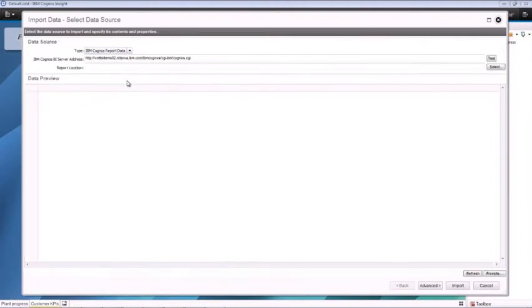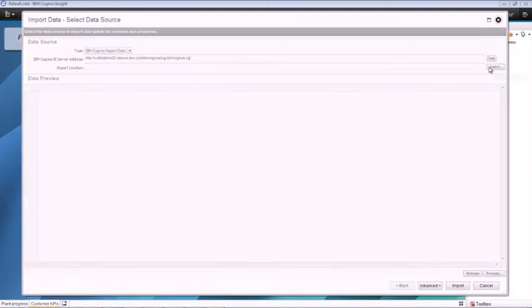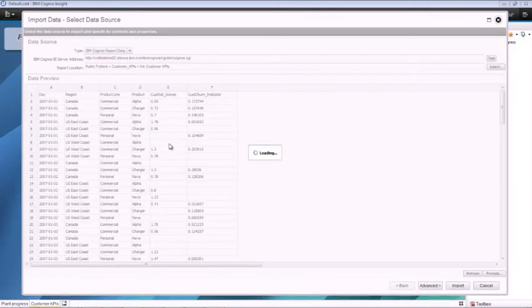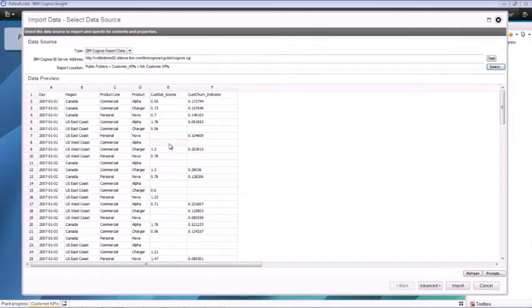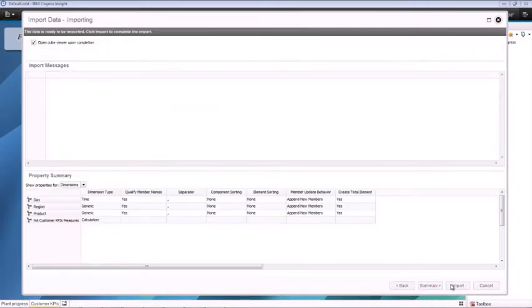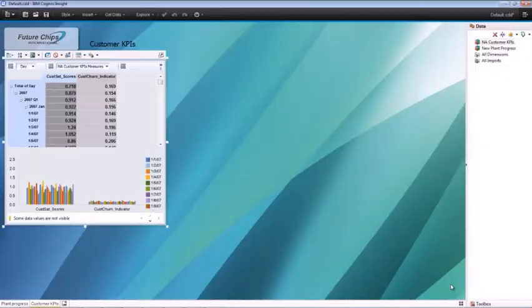The import wizard gives you a comprehensive view of your report data, and the smart metadata feature automatically detects data types, dimensions, hierarchies, and mappings.